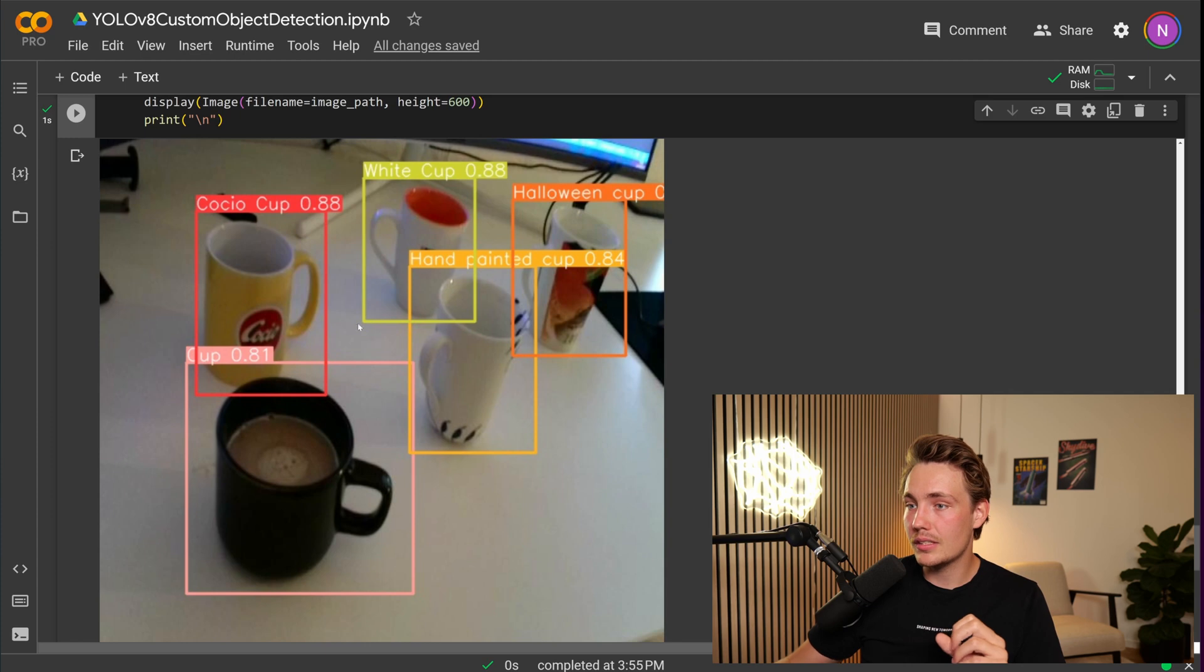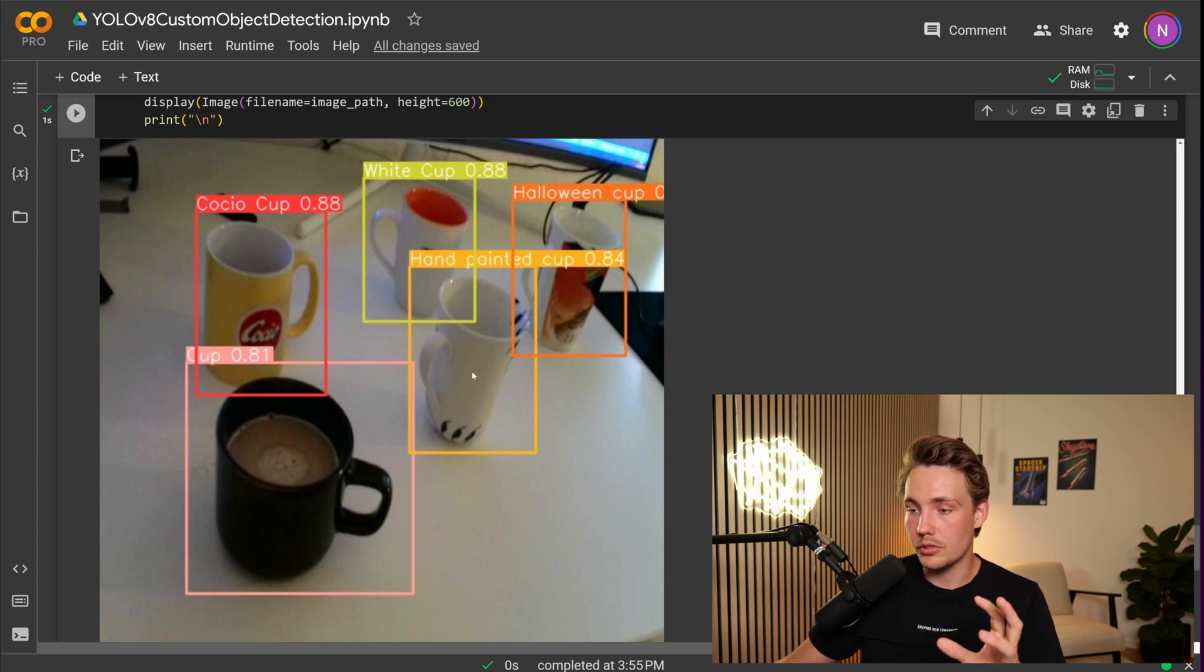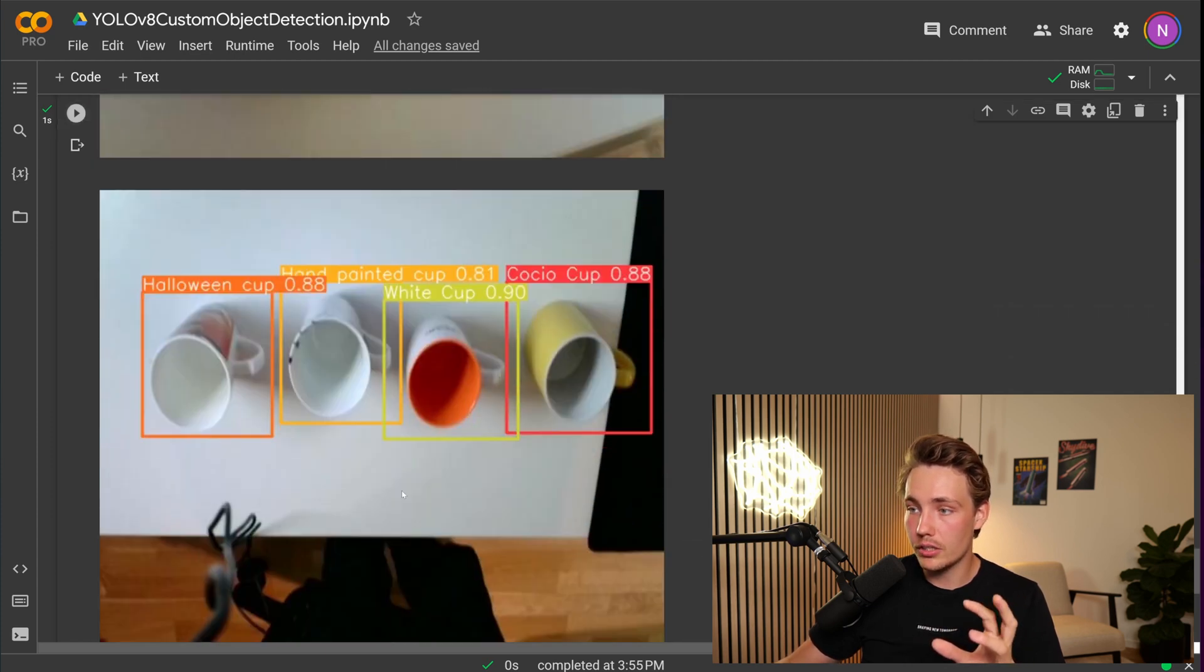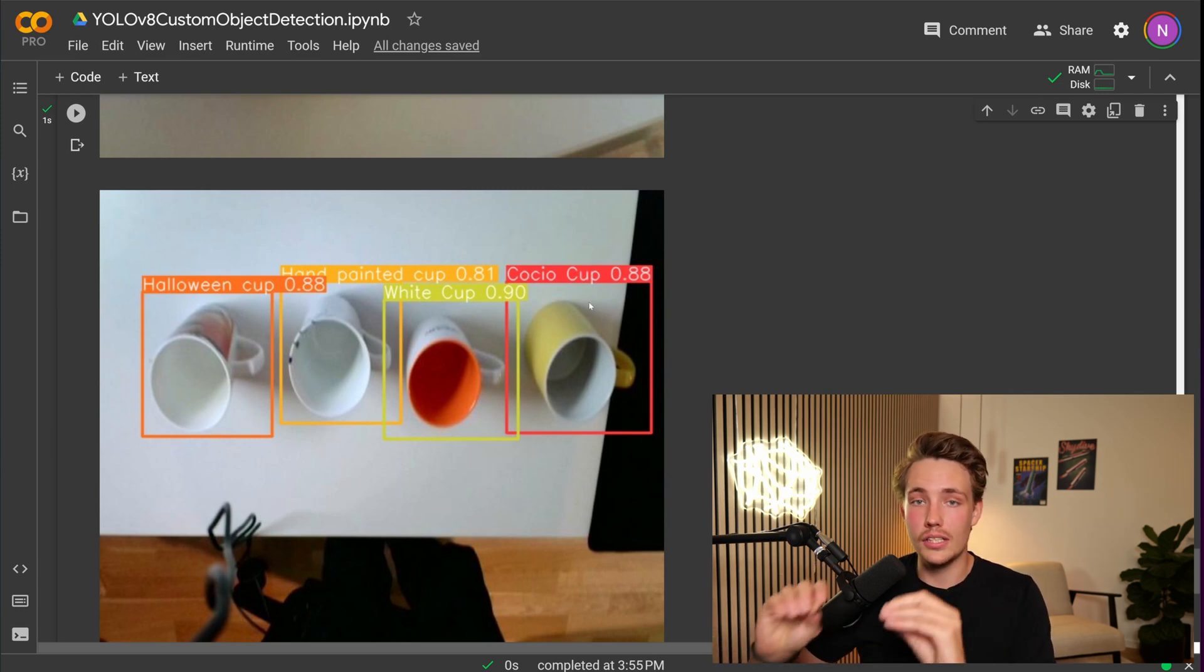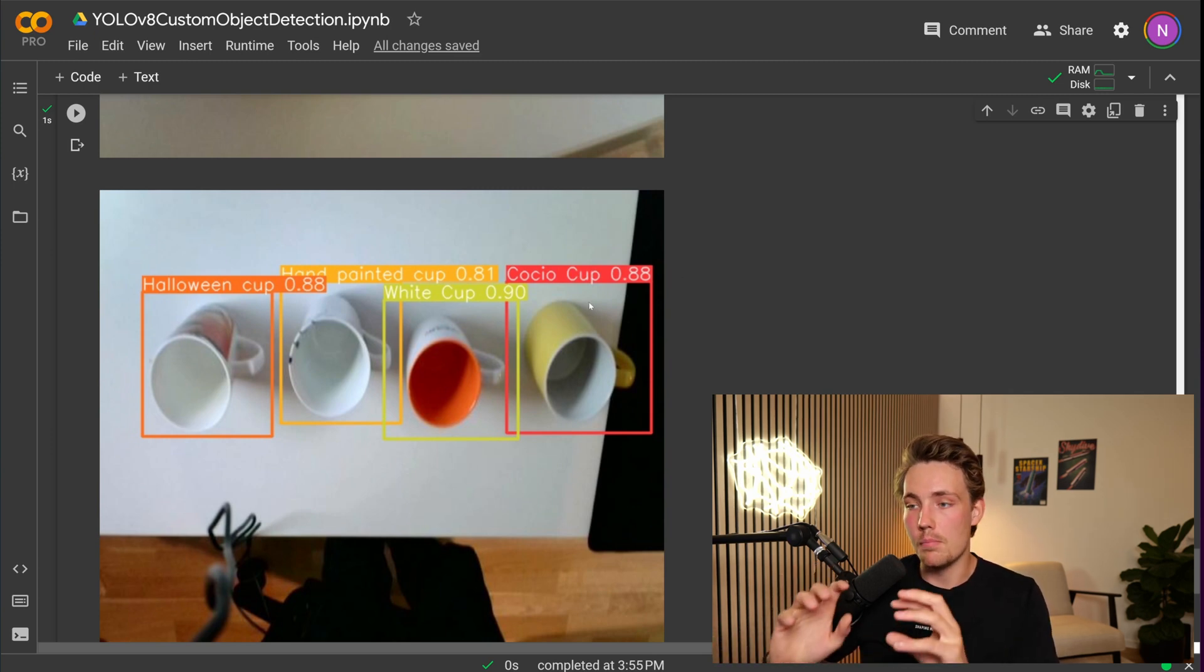We can see we detect these five types of cups. Let me just scroll down. We can see another example here. We get some pretty nice detections, also pretty high confidence scores. We're using the YOLOv8 medium model.